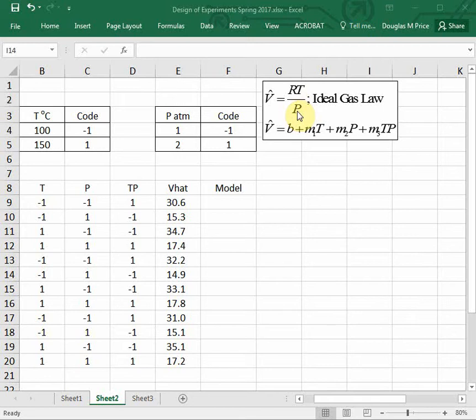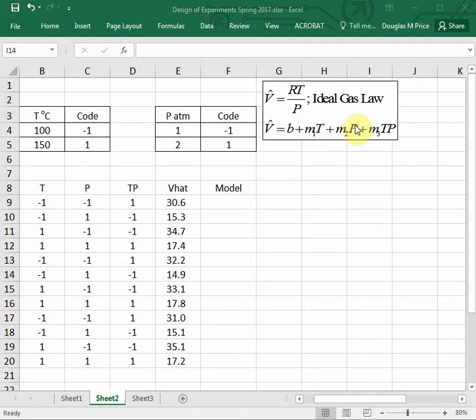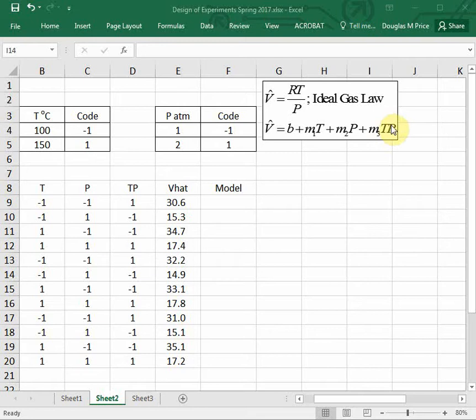We're going to use a statistical model where the specific volume is going to be equal to some coefficient B plus another coefficient M1 times the system temperature T plus a coefficient M2 times the system pressure P plus a coefficient M3 times the system temperature and system pressure.